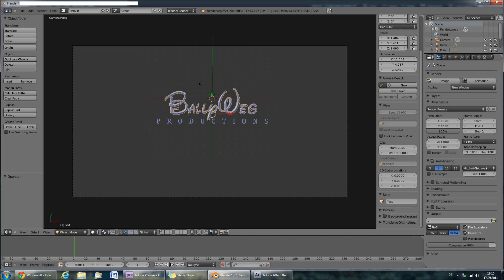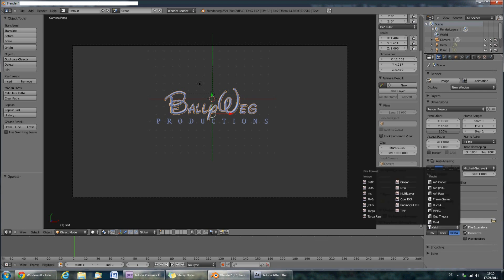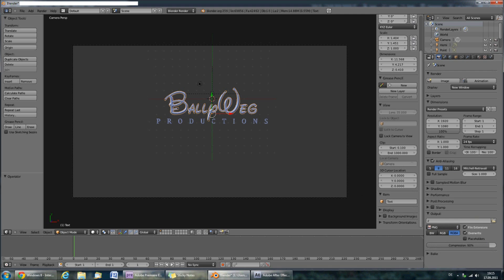For rendering images in Blender, I would recommend setting the output format to PNG and selecting RGBA if you want transparency. Also select slash slash if you want the file to be saved in the same folder as your project file. Then click Animation.